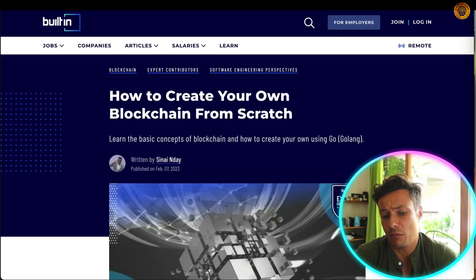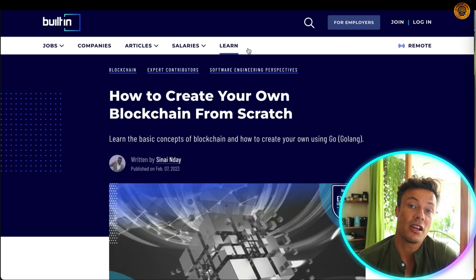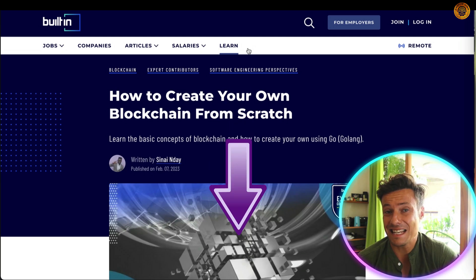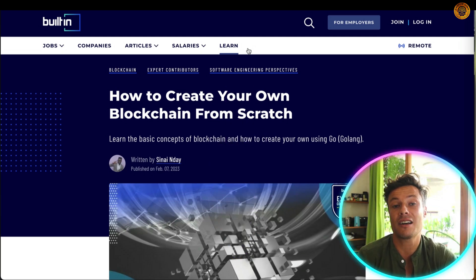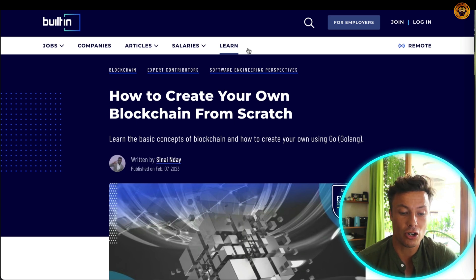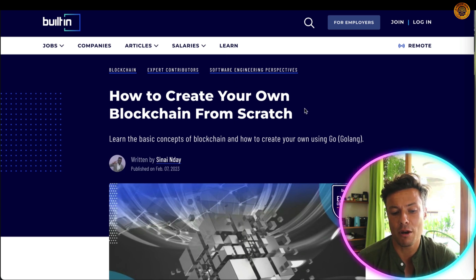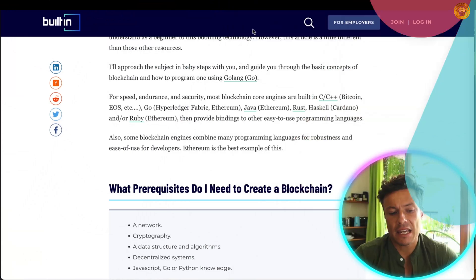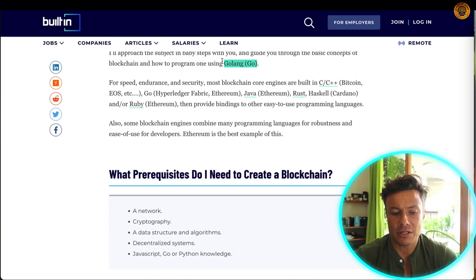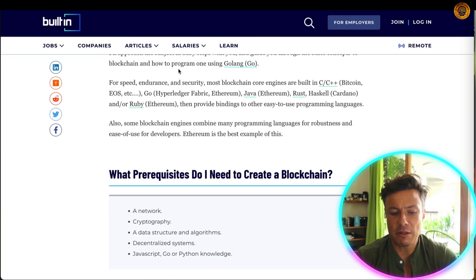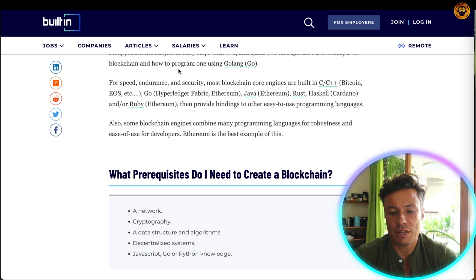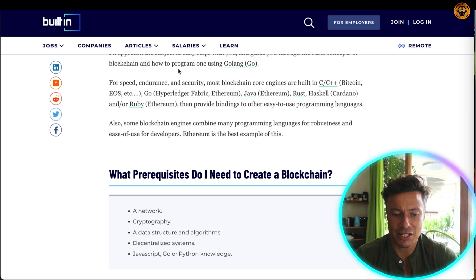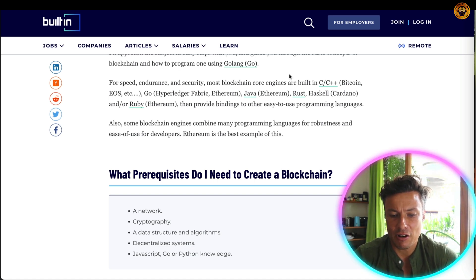So how do we create one? Well, you can actually go and create your own blockchain quite easily. This is linked down below. We're going to check out a more detailed description through bulletin.com on how to create your own blockchain from scratch. We will use a programming language called Golang. For speed, endurance, and security, most blockchain core engines are built on C or C++ — Bitcoin, EOS, etc. Others include Hyperledger Fabric, Ethereum, Java, Rust, and Haskell. These are basically coding languages.